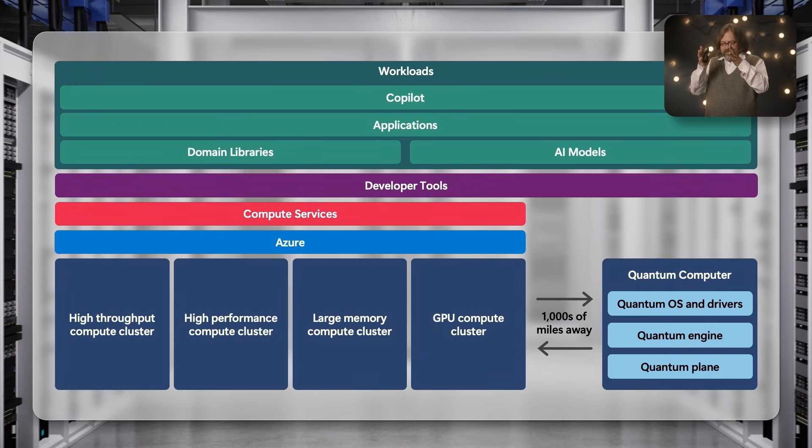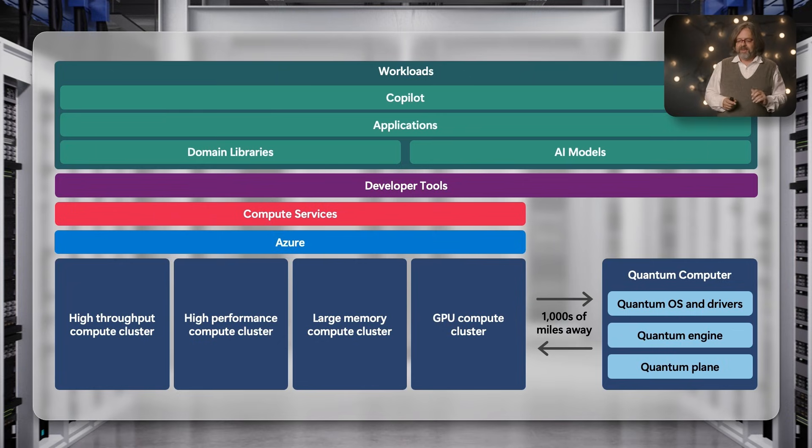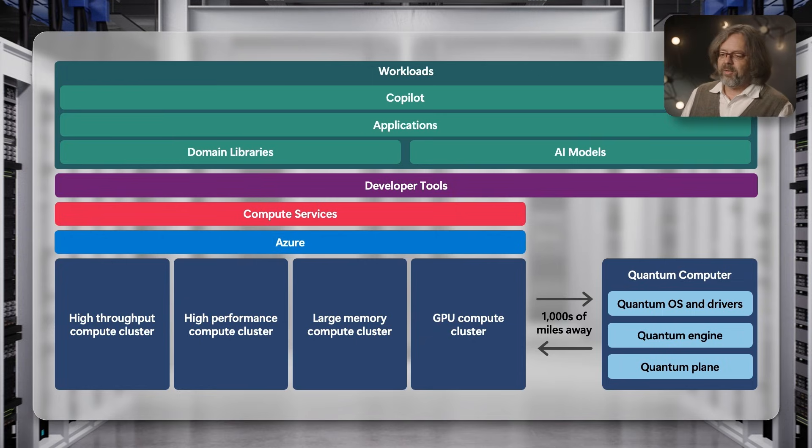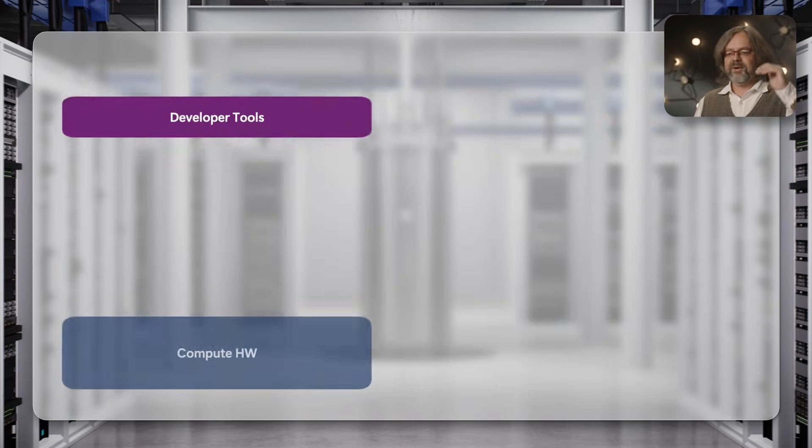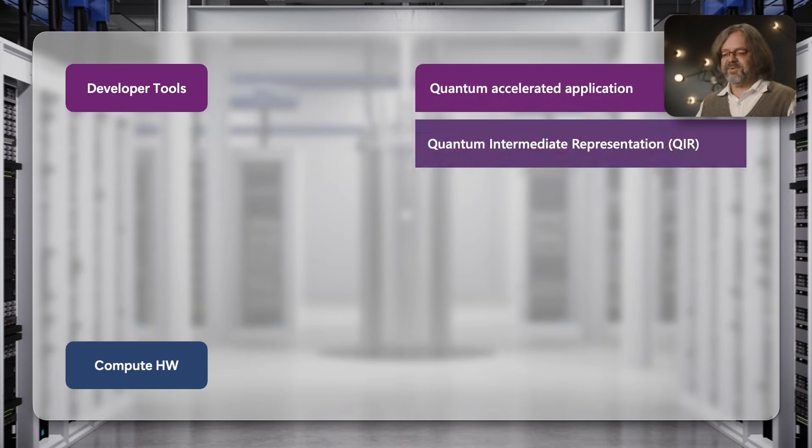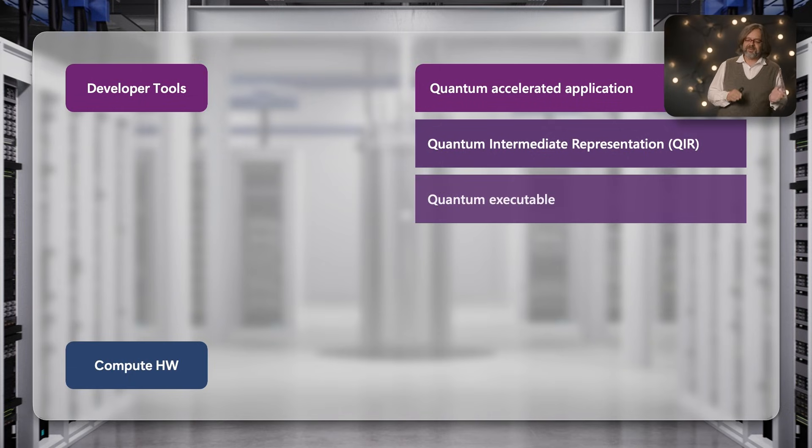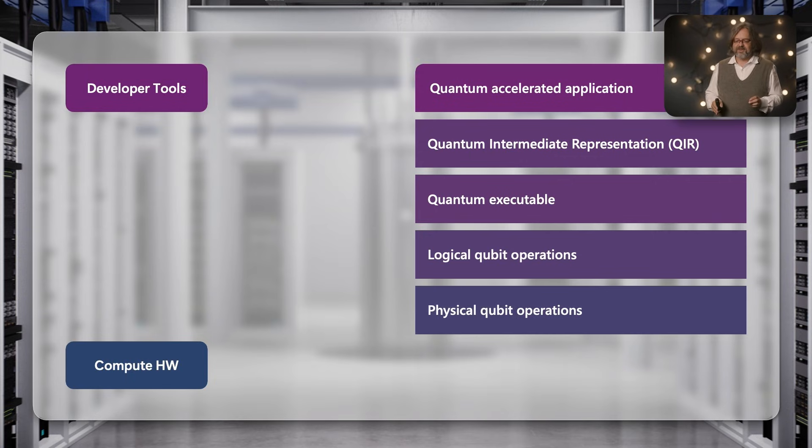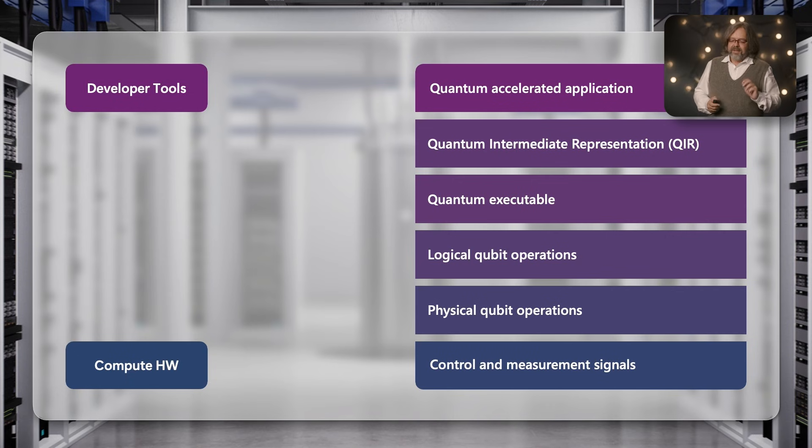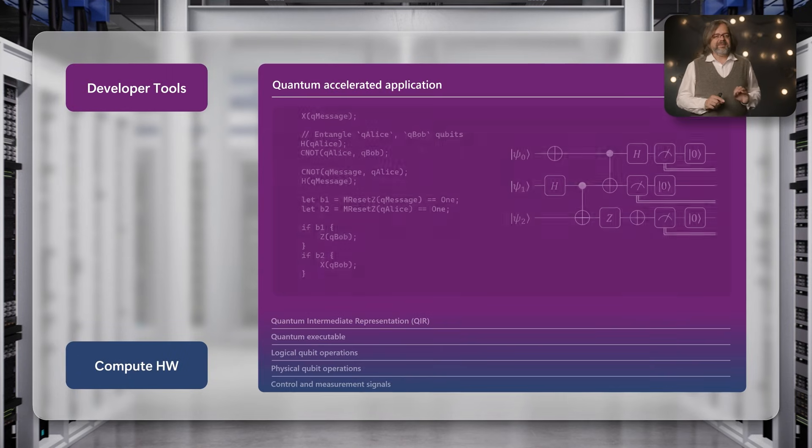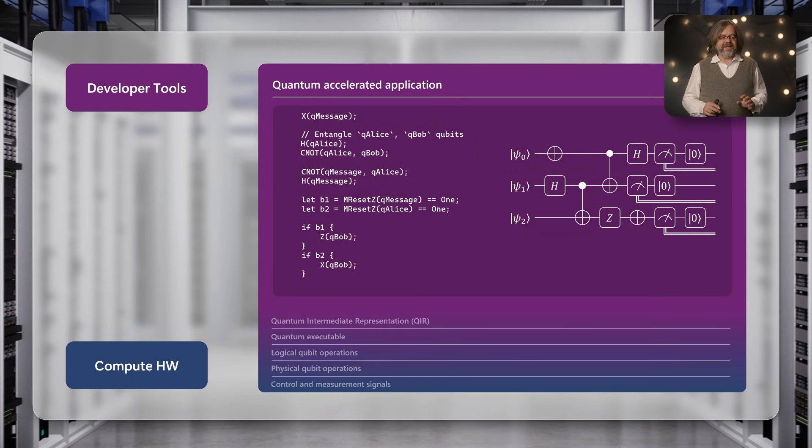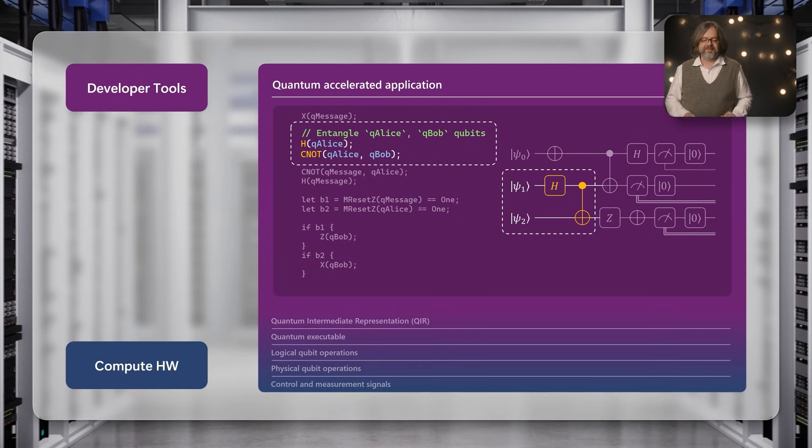Now that we've seen how a quantum computer can fit into a data center, I want to talk more about the architecture of the quantum computer. But before I go into that, I want to talk through how a quantum program gets written and runs on the qubits. I want to walk you through all the steps from the application through various intermediate representations to a quantum executable, the logical qubit operations, the physical qubit operations, down to the control signals sent to the qubits. The example I want to use is teleport - arguably one of the simplest applications where I just move the state of one qubit to another qubit.